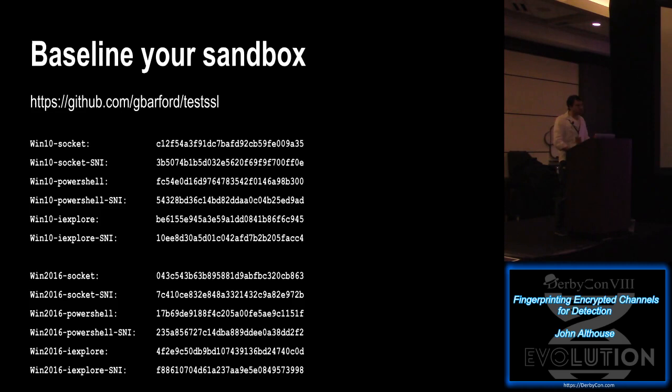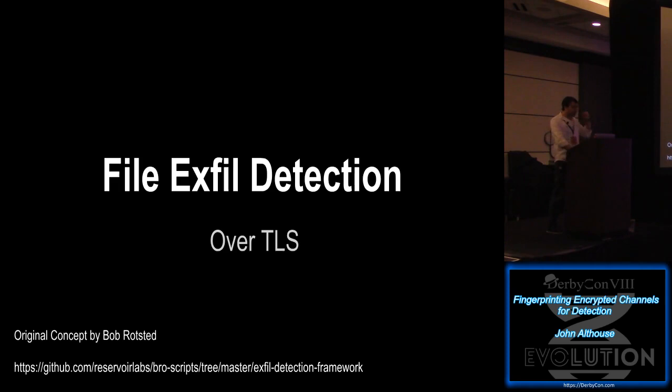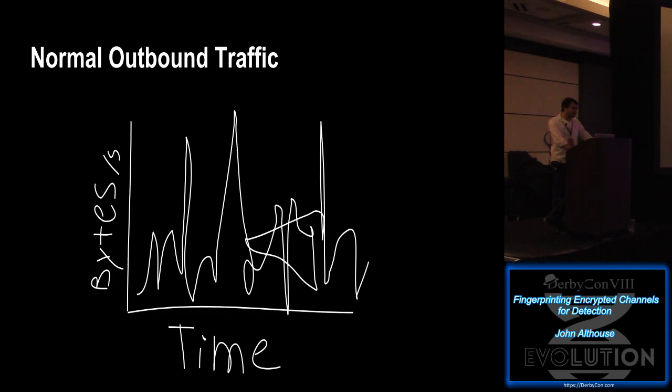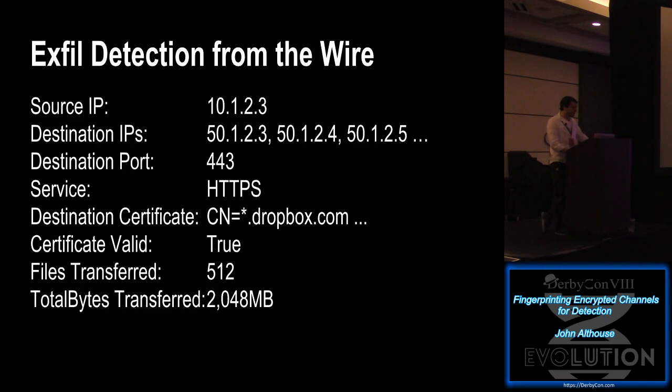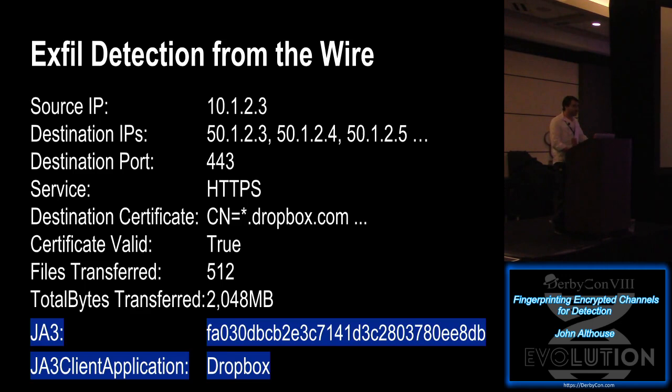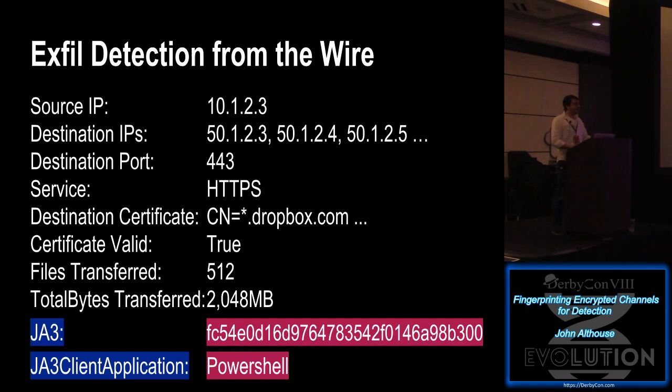So file exfil detection over TLS. This concept was created by Bob Rotsted at Reservoir Labs. Basically, the concept of file exfil detection, normal outbound traffic looks like this. A file transfer outbound looks like this, right? So pretty obvious. And so his detection mechanism was just threshold bytes over time and then log at the end after it drops off. Pretty simple. And so we use this and we have logs that output kind of similar to this. So here's exfil to Dropbox. Makes sense. And if you add in JA3, you could say that the client application was Dropbox. Okay. Maybe that's fine. But what if the client application was PowerShell? Maybe that's something worth looking into.